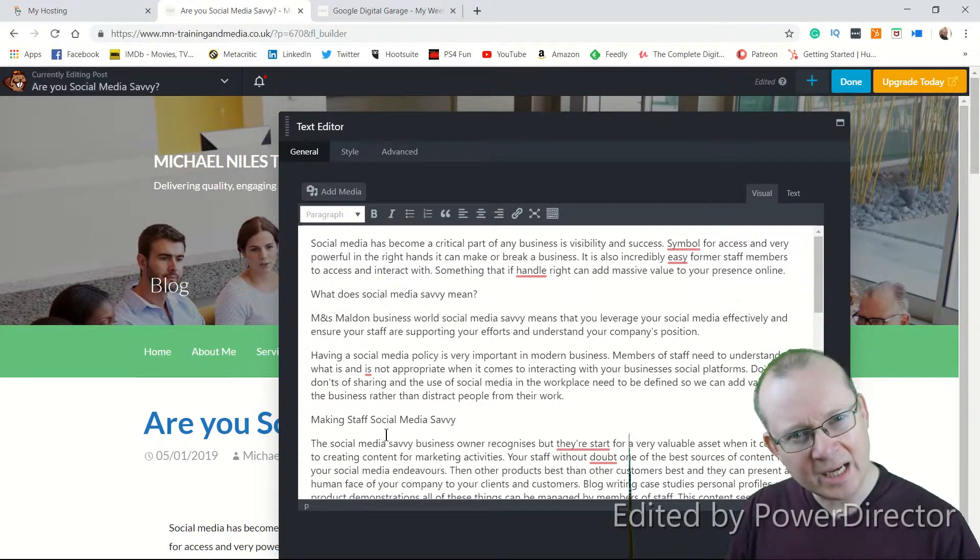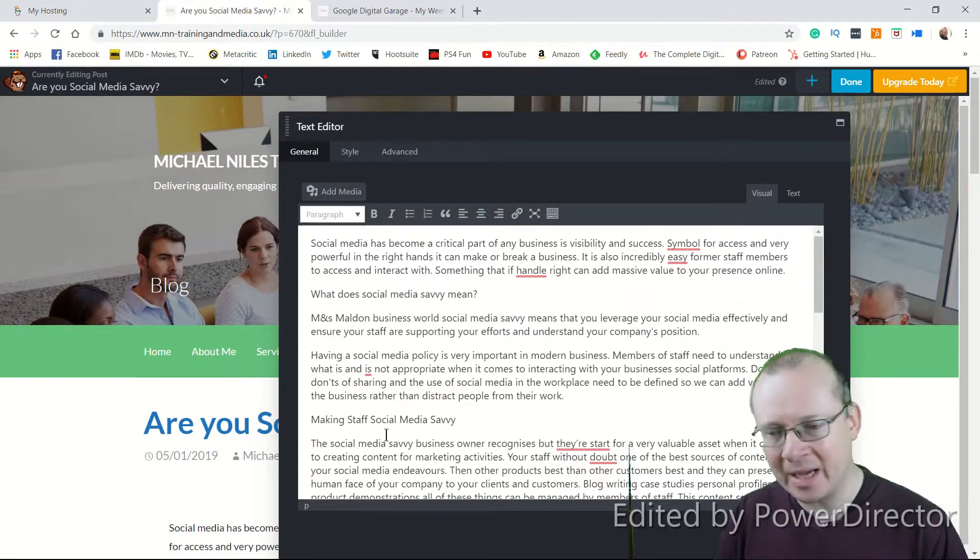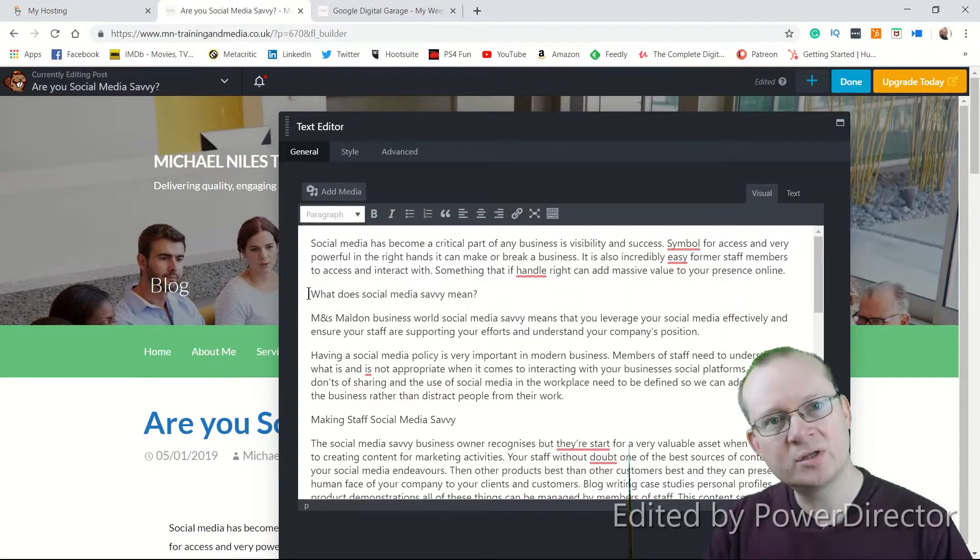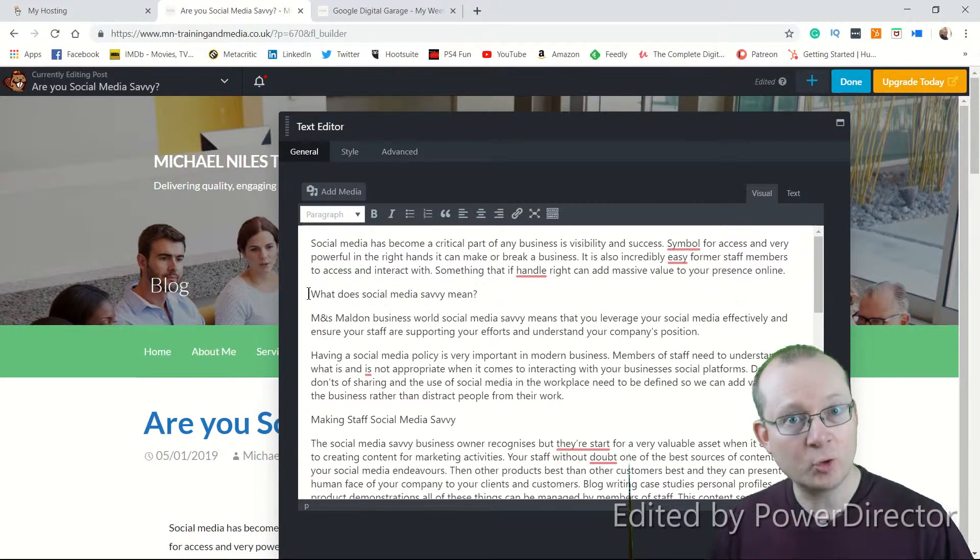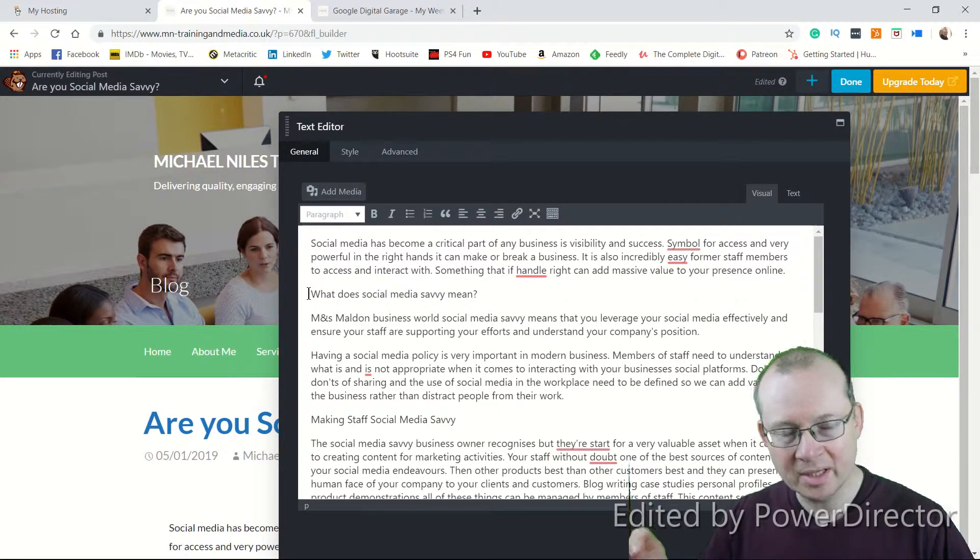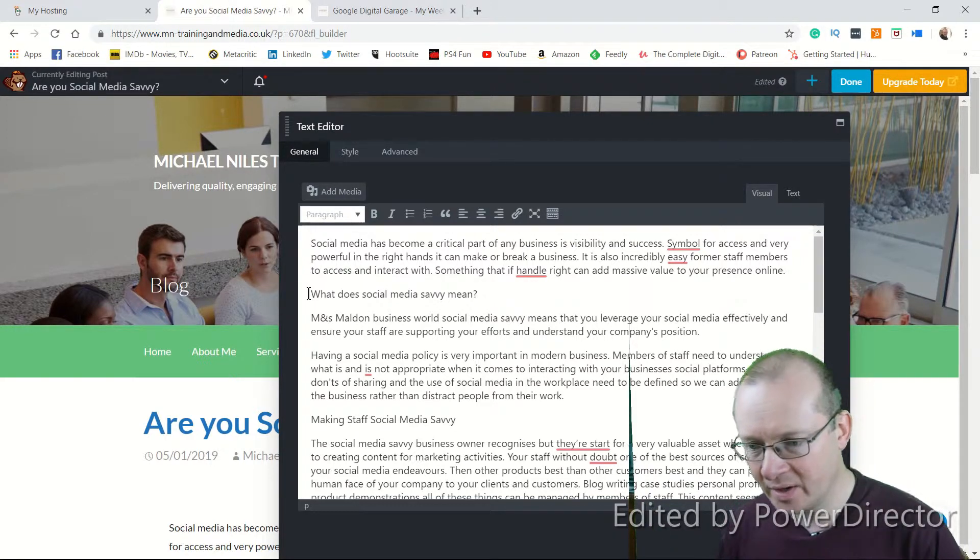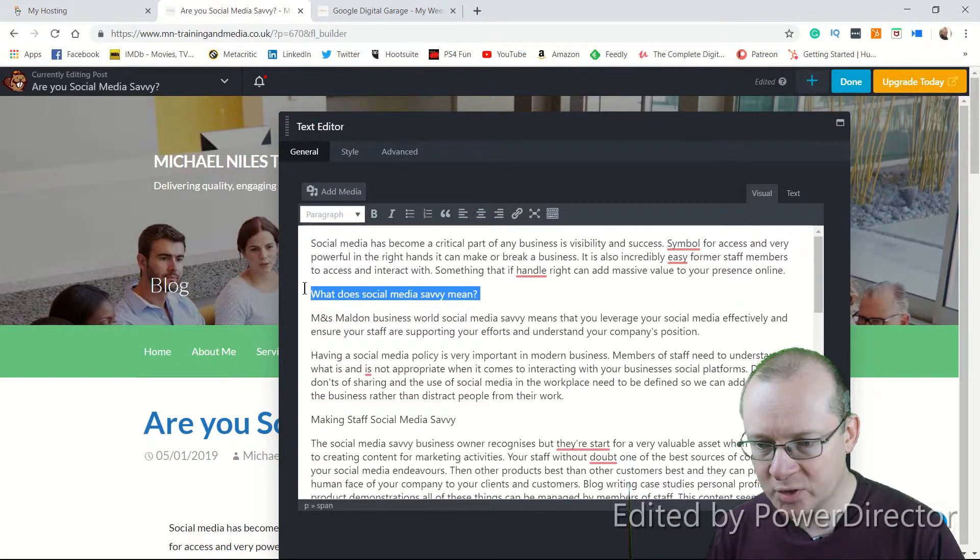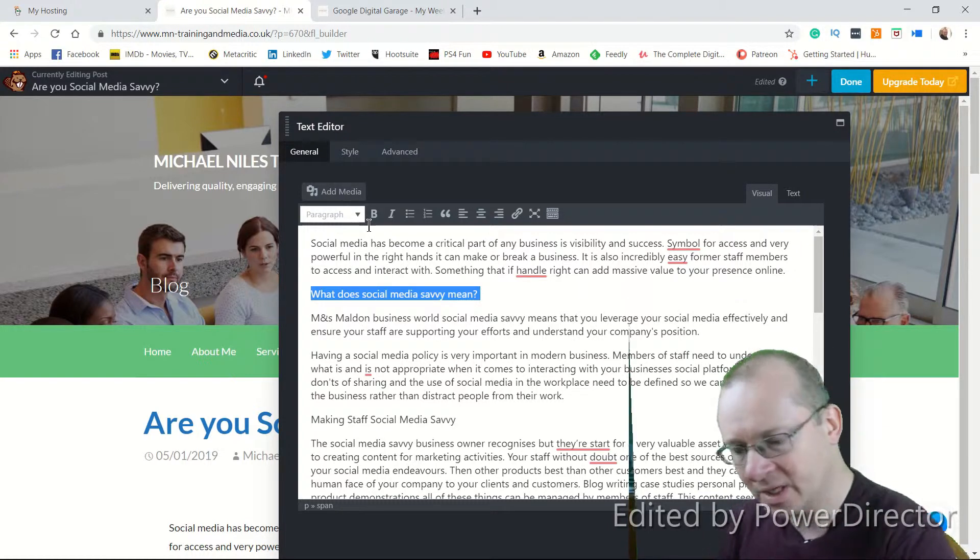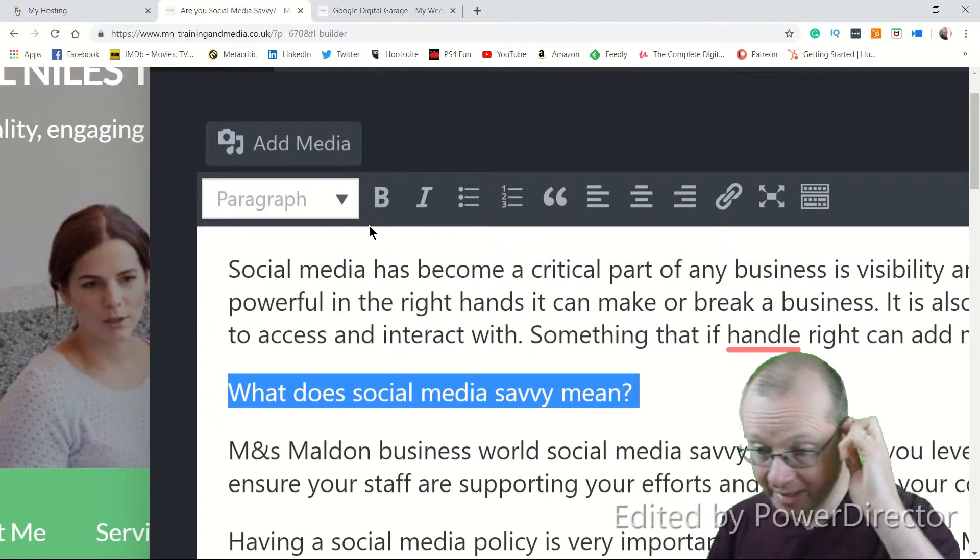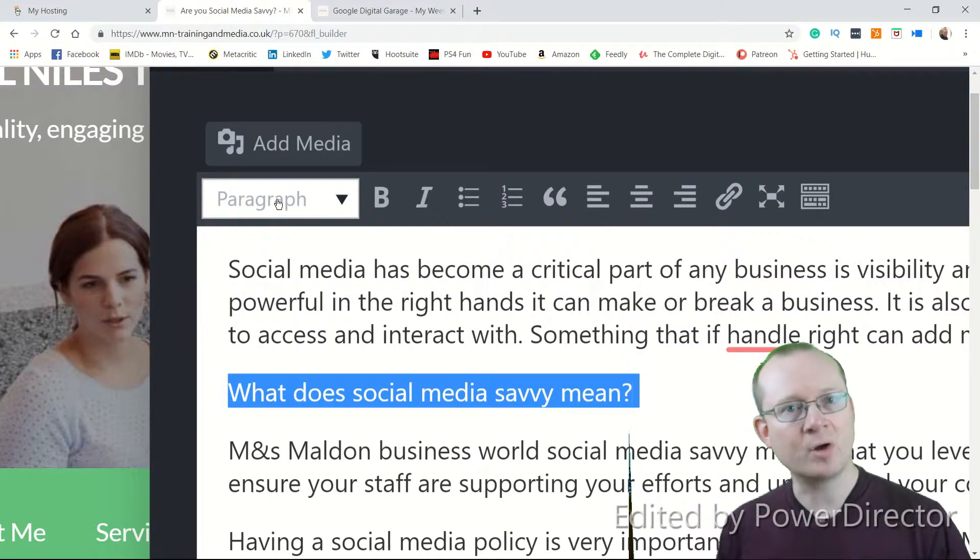So this is how you do it. And it might work slightly different, but generally about the same. So I want to turn what does social media savvy mean into an identifiable subtitle for Google. And you do that through a code or a piece of coding. Again, you don't have to type a line of code. I'm going to highlight what I want to be a subtitle. So what does social media savvy mean? And if I go up here, I'm just going to scroll into it a little bit so you can see it better.